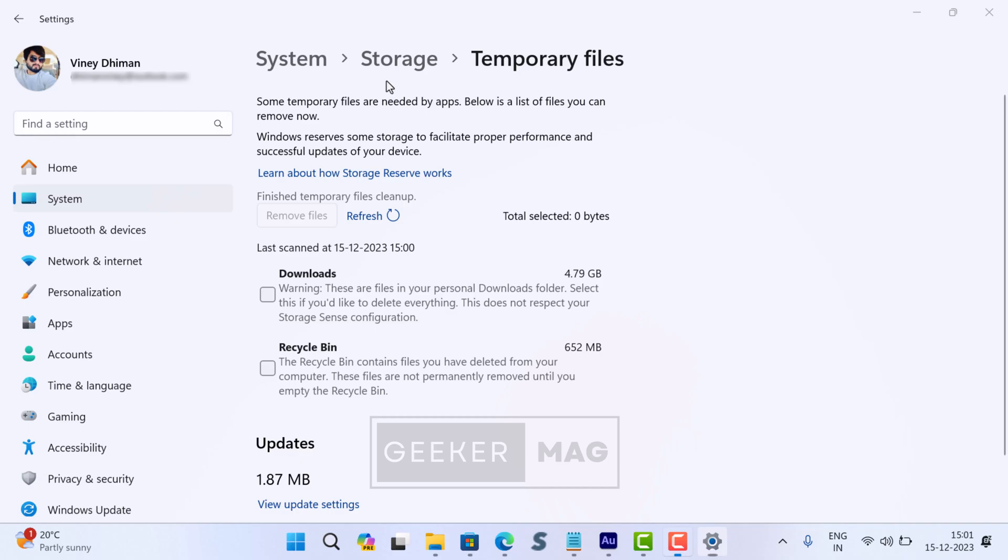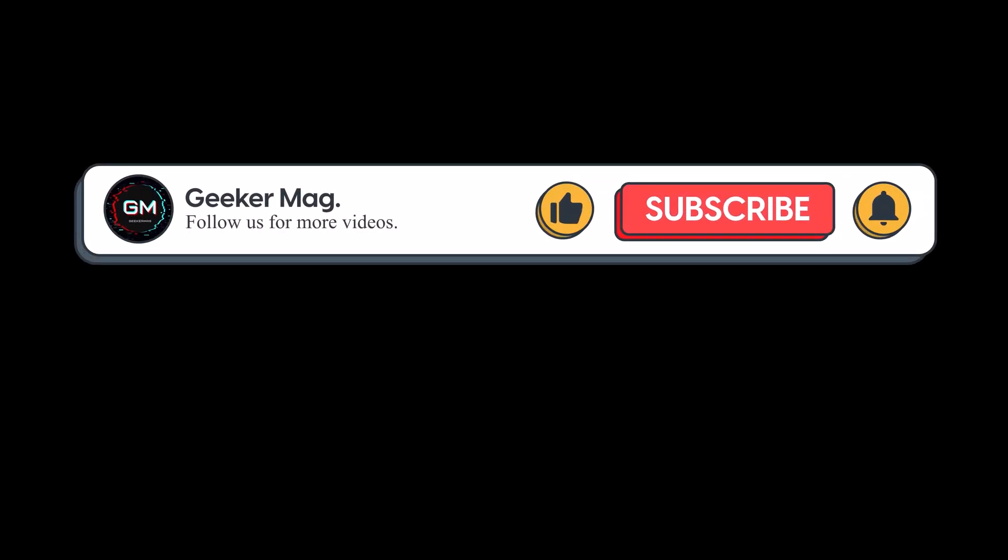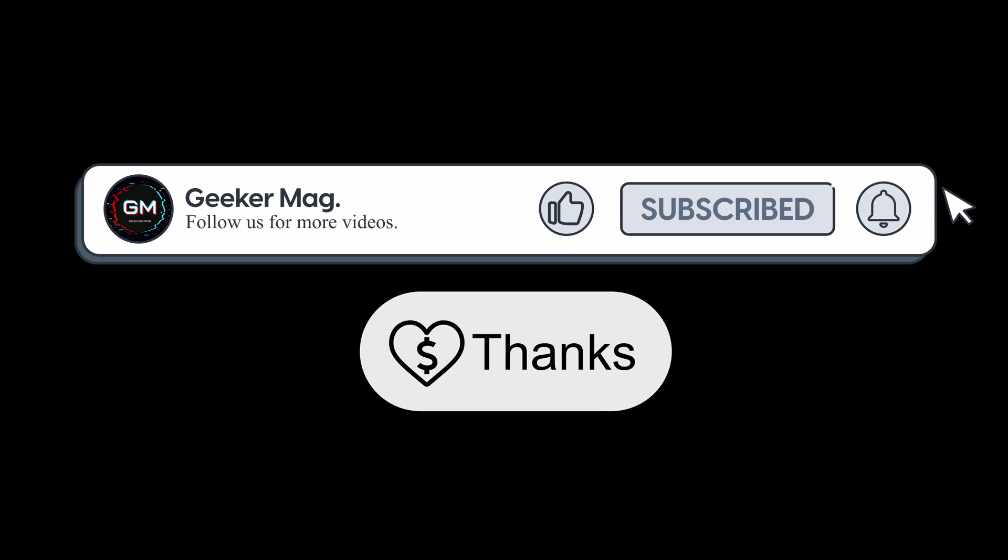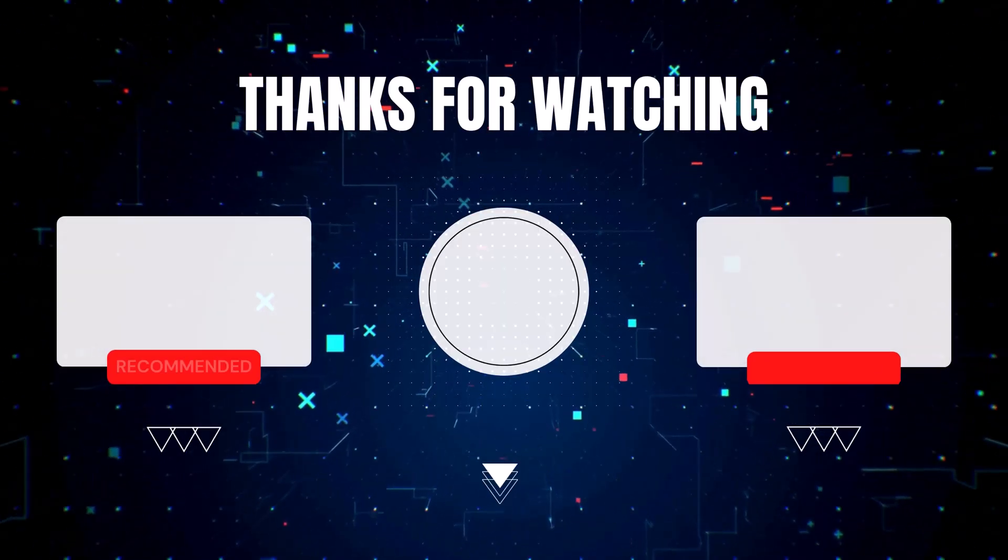So that's all about this video. This is how you can perform disk cleanup in Windows 11. If you found this video useful, don't forget to like it and subscribe to the channel to get notifications whenever we upload new videos. Also, donate to us using the 'Thanks' option below or the link in the description. Thanks for watching!